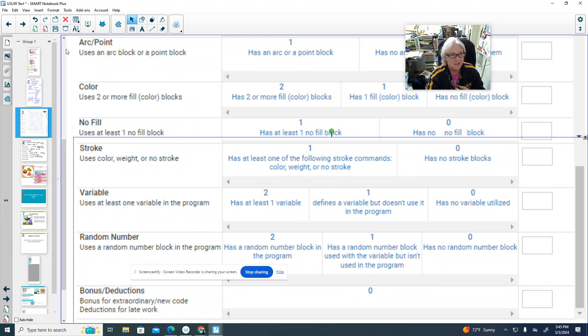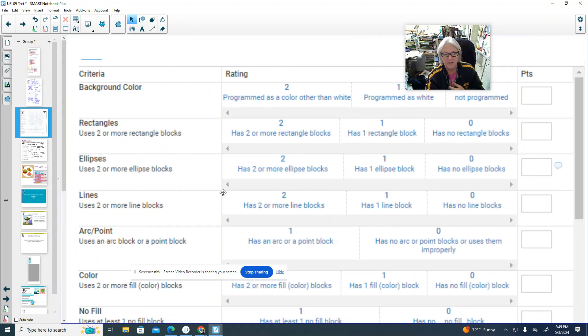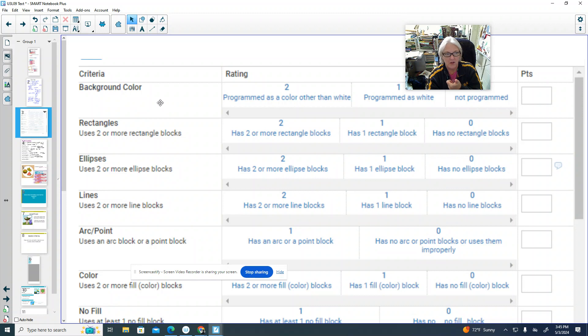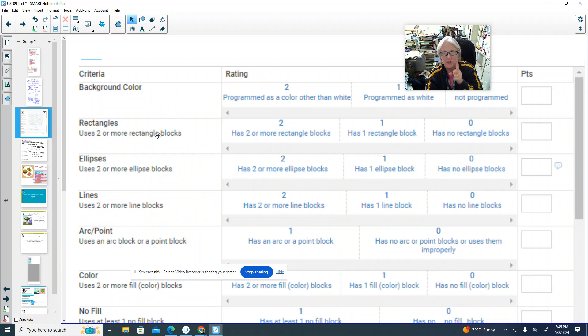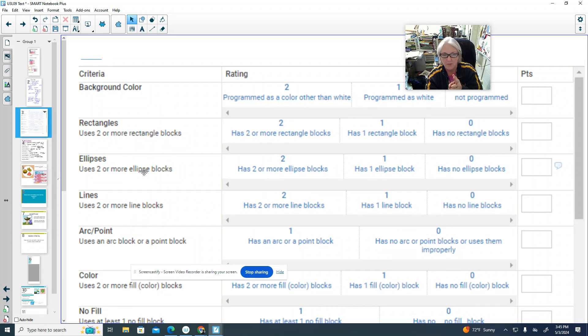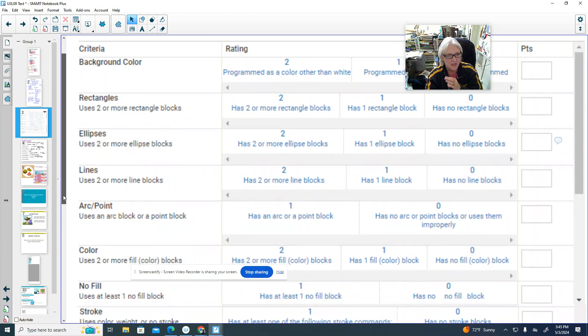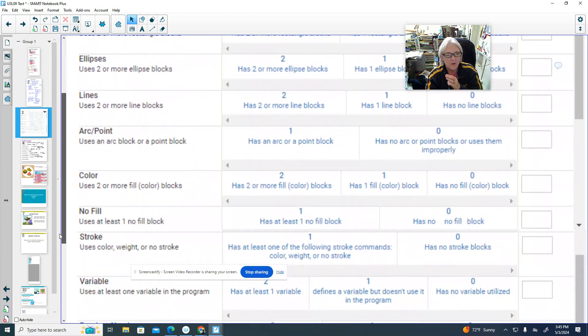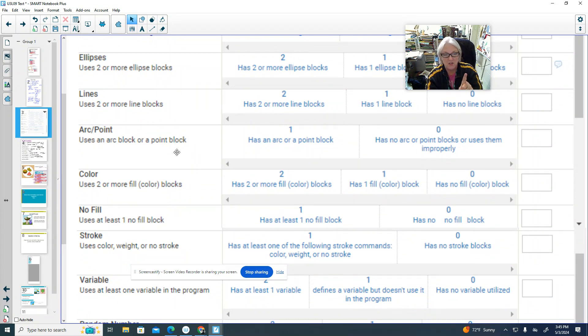So here's the checklist. When you get done, go through all of this and see if you have everything. Do you have a background color? It's the first thing. And it's not white. Sorry, not white. Do you have two rectangle blocks? Do you have two ellipses? Do you have two lines? Sweet. Then I said, have you programmed an arc or a point? In this demo, I used an arc. Cool.